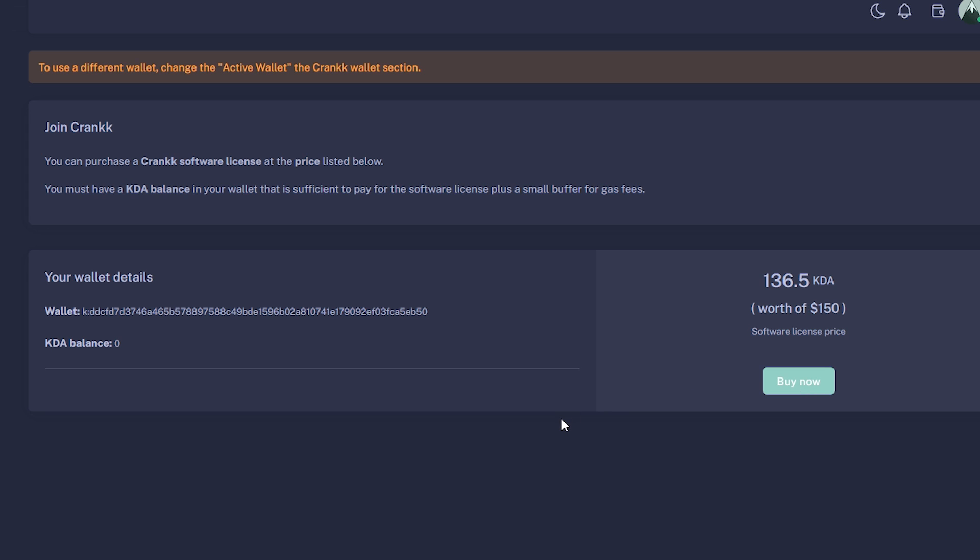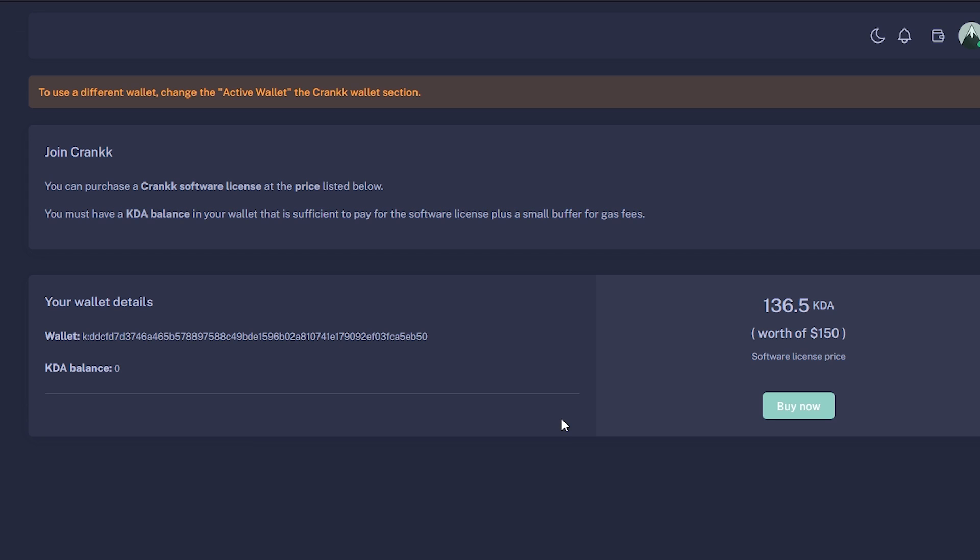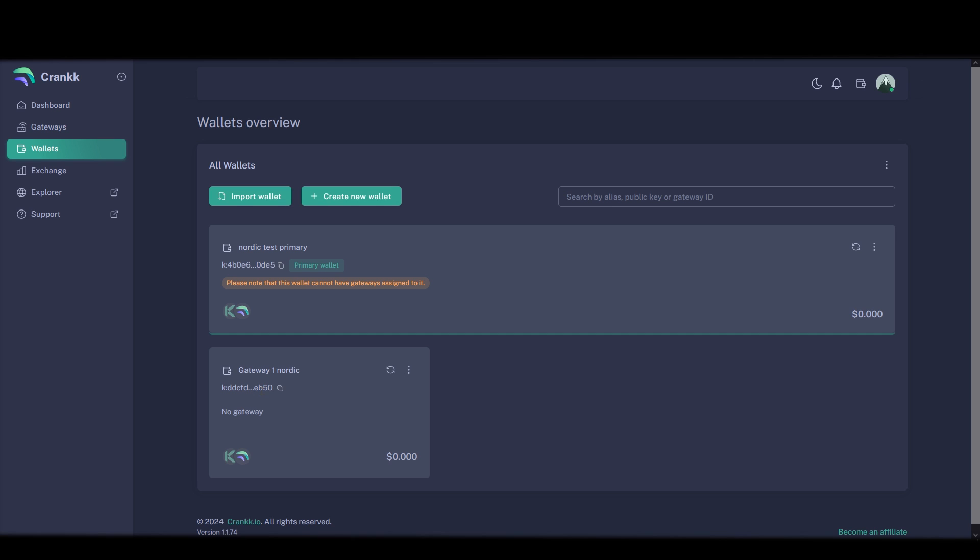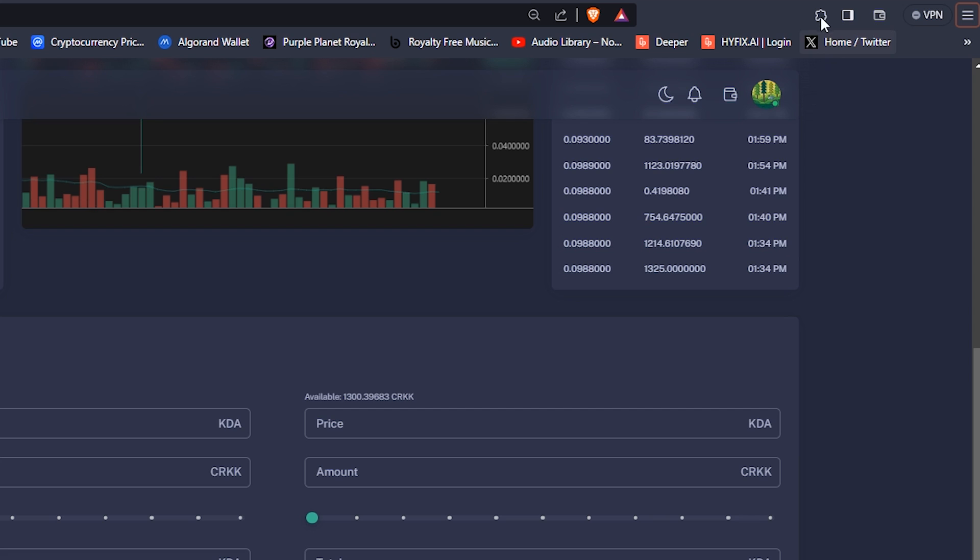To get the KDA tokens to this Crank wallet to buy the license with you send KDA tokens from your Cardano wallet in the Ecko wallet like I showed you before and you send to your Crank wallet address which is showed here. It is also shown under wallets.